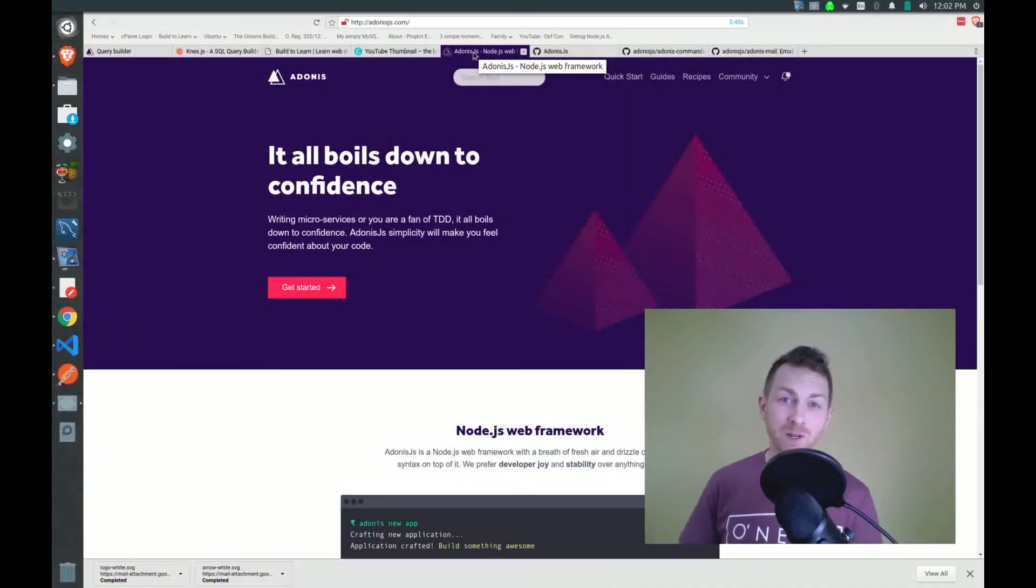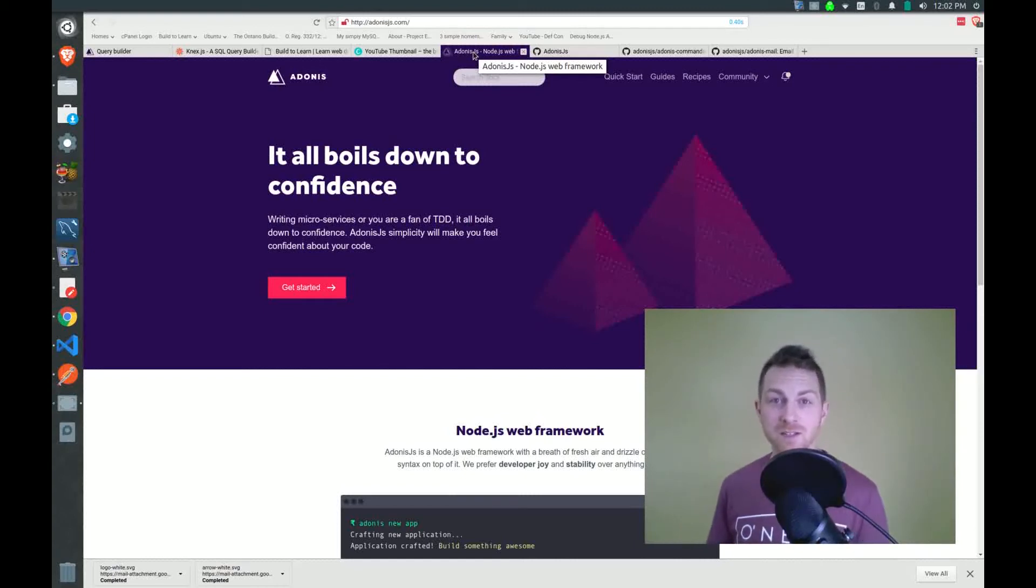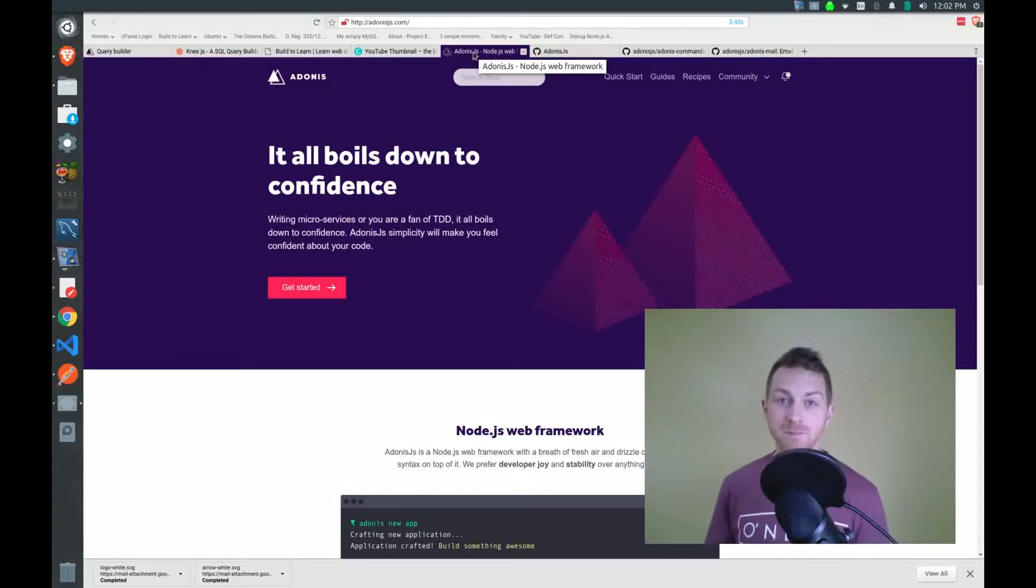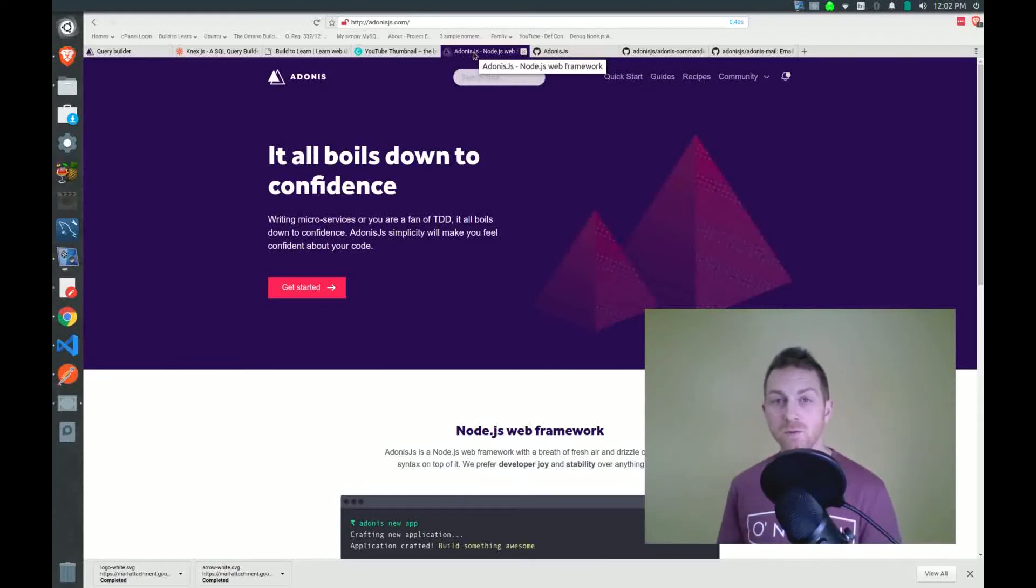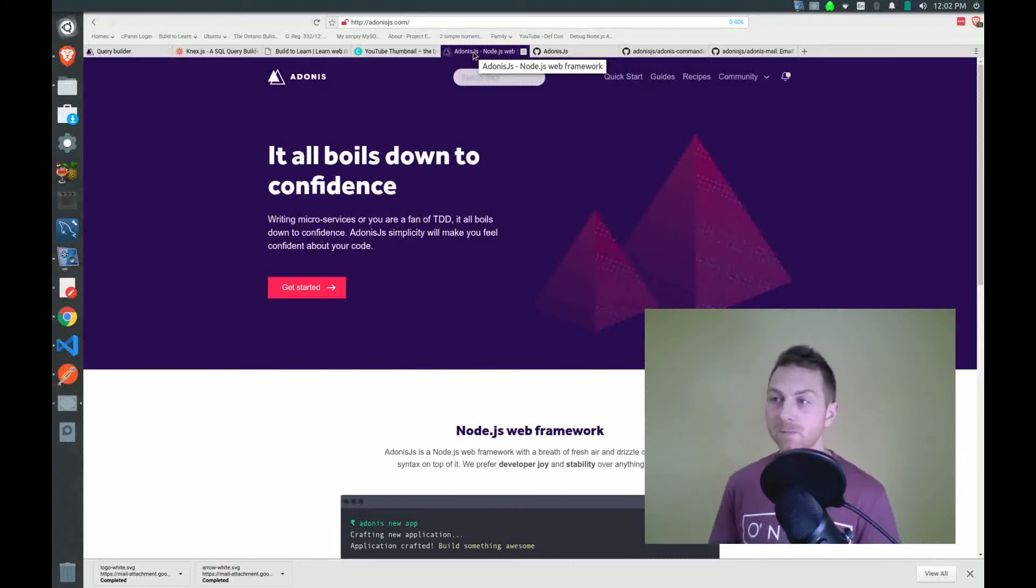Hi everybody and welcome to what I hope will be the first of many tutorials based around the Adonis JS framework. What we're going to do today is just build a very simple API. I'm not going to build any front end for it. We're going to use Postman to send and receive data to the API.